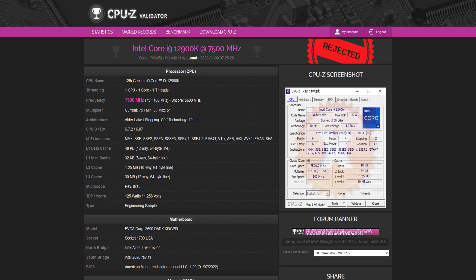So I could validate 7.5 gigahertz on two of the individual cores. But if I tried to validate using just a single core, it will always give rejected no matter what frequency I wanted to run.